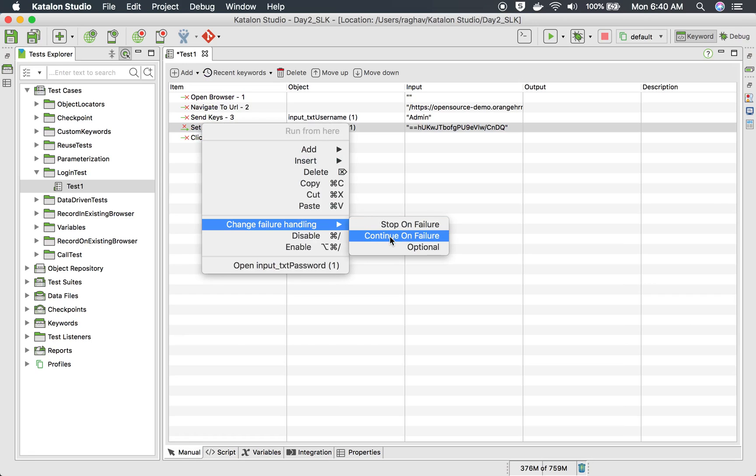Now, what is the difference between continue on failure and optional? So if you make a step continue on failure, then if the step fails, the test will not stop, it will continue. But in the report, it will be shown as failed.